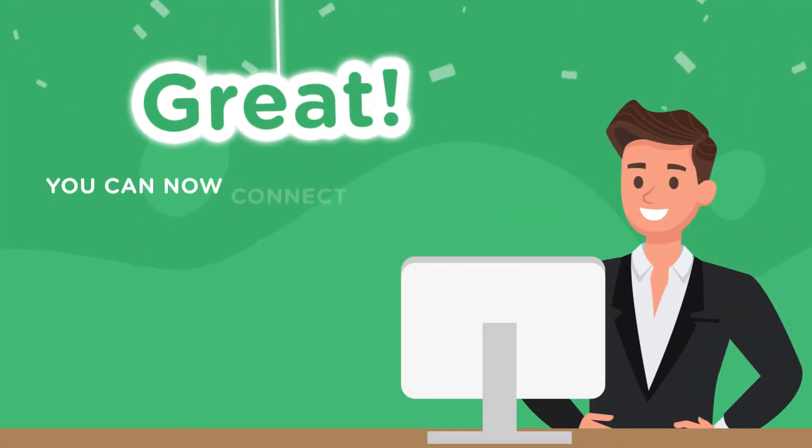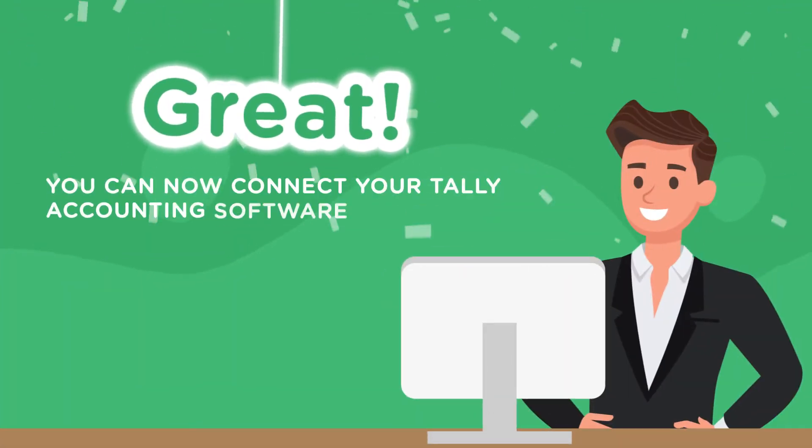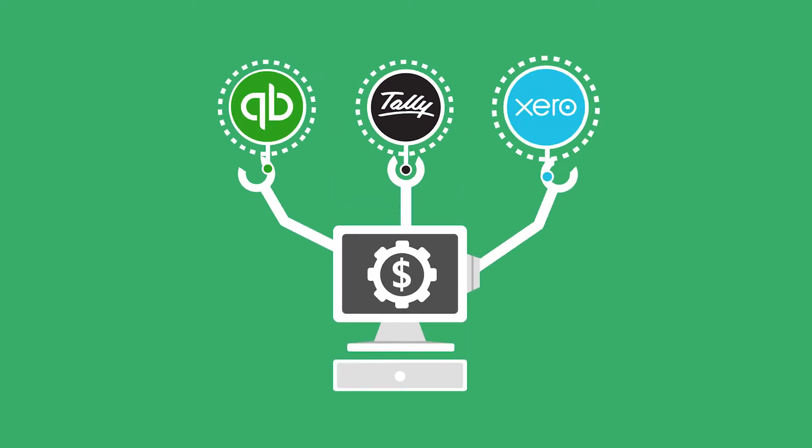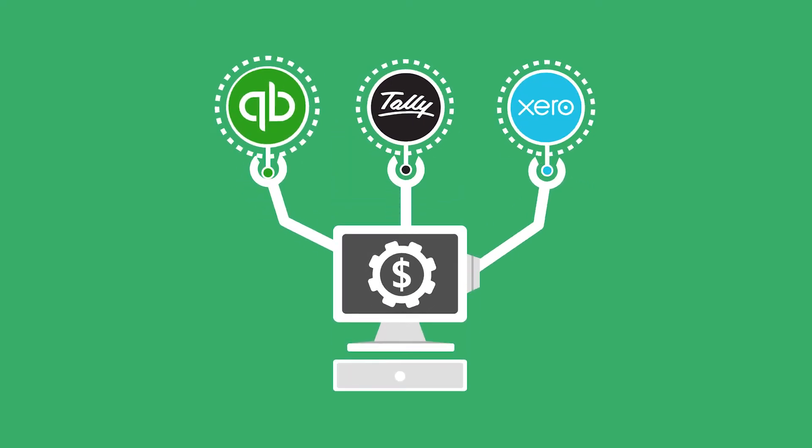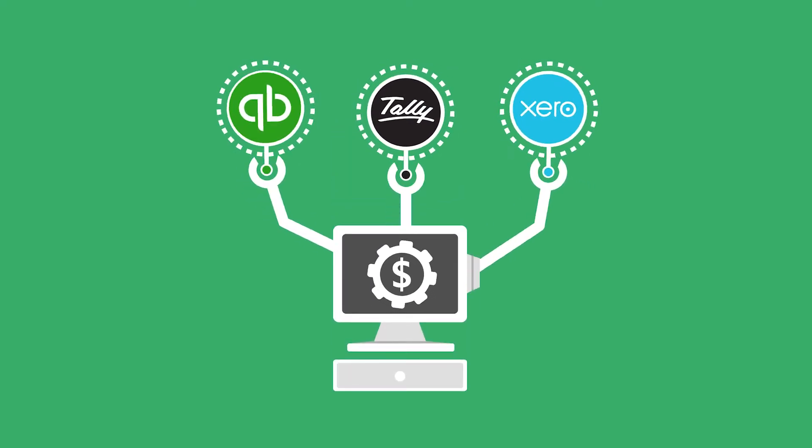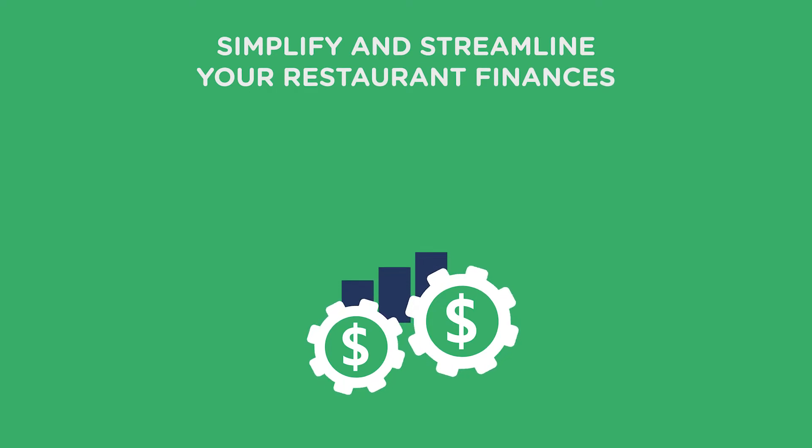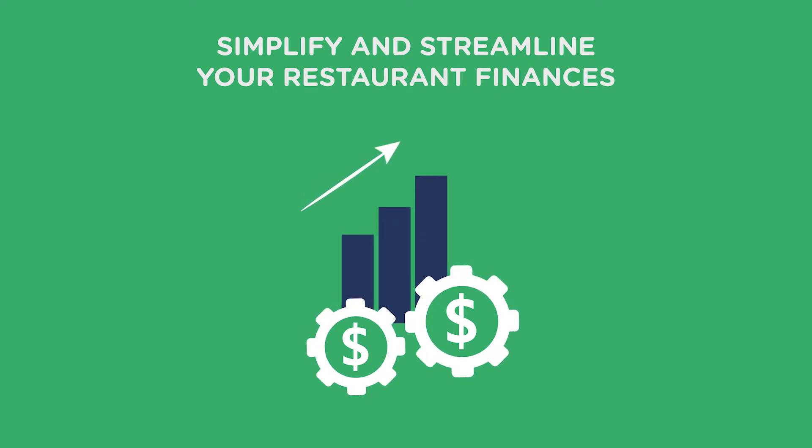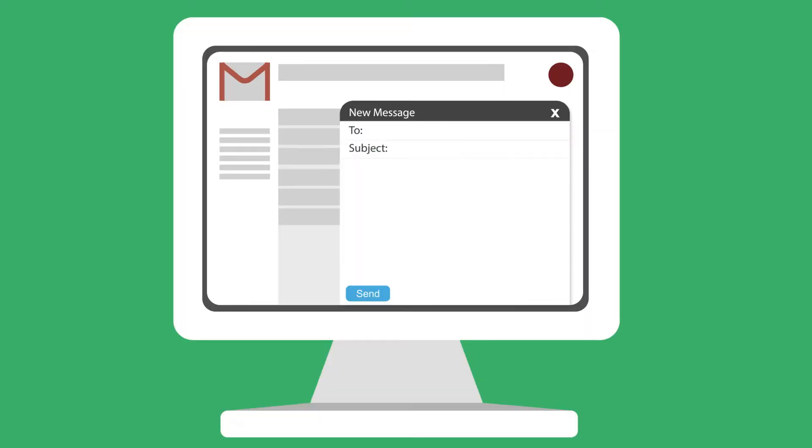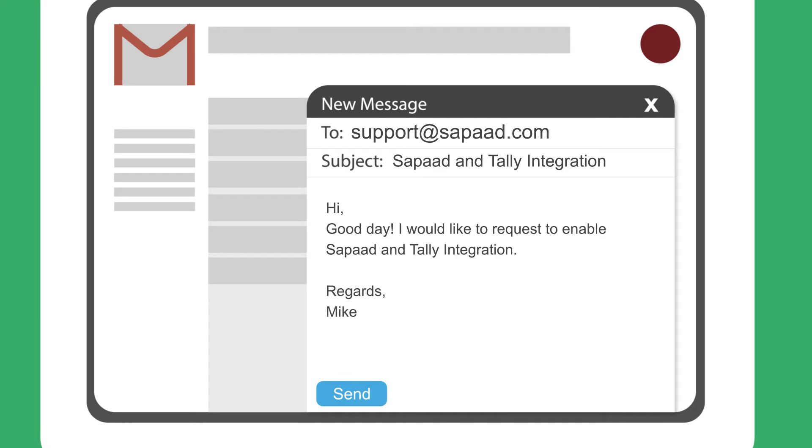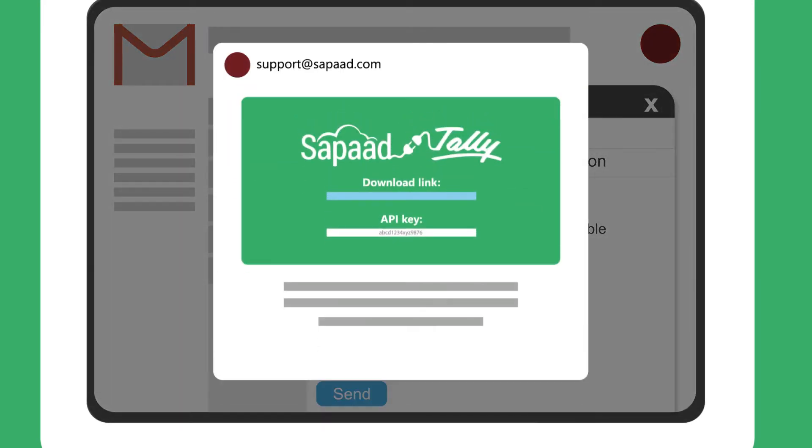Great! You can now connect your Tally accounting software to Zapad. Zapad is seamlessly integrated with leading third-party accounting and payment platforms worldwide to simplify and streamline your restaurant finances. Contact support at zapad.com to begin the integration. You receive a link to download the Zapad Tally adapter and an API key, and that will lead us to the next step.